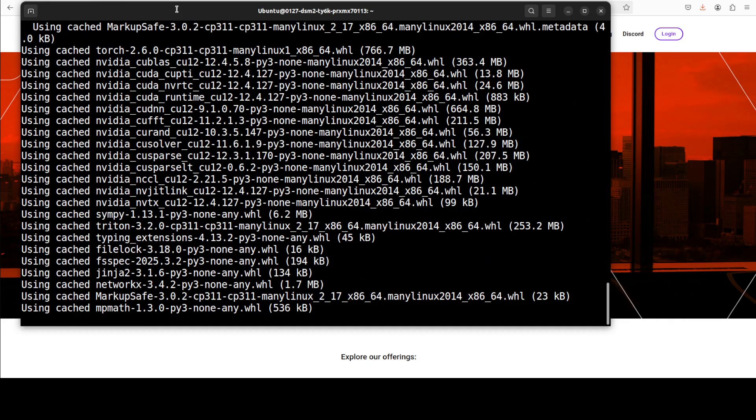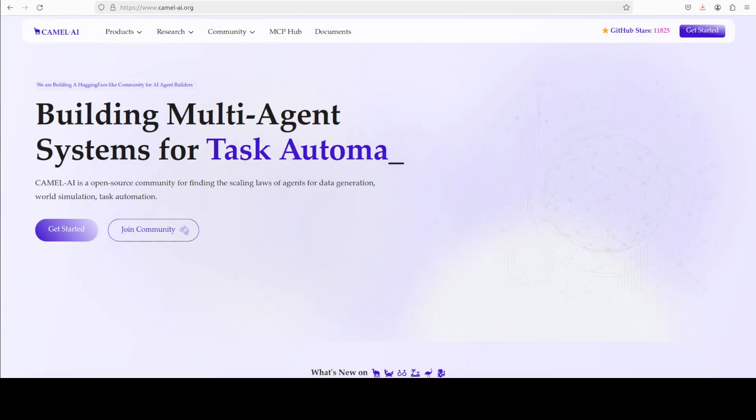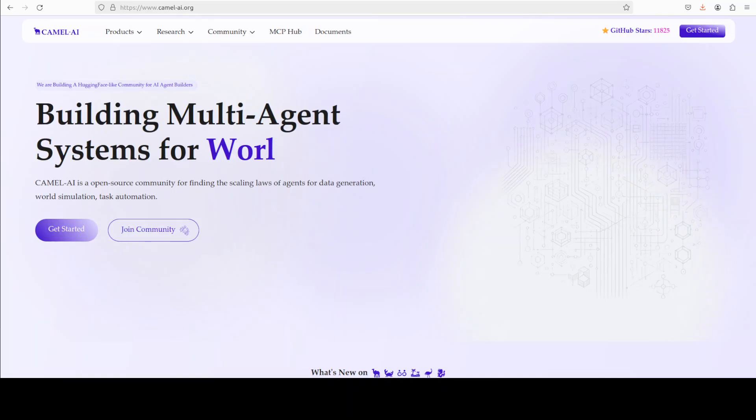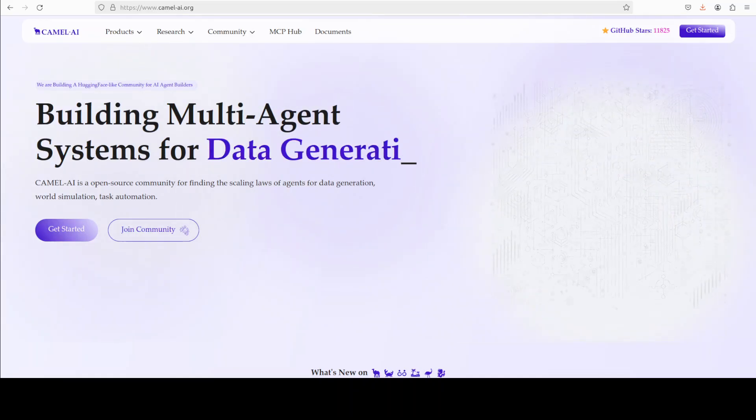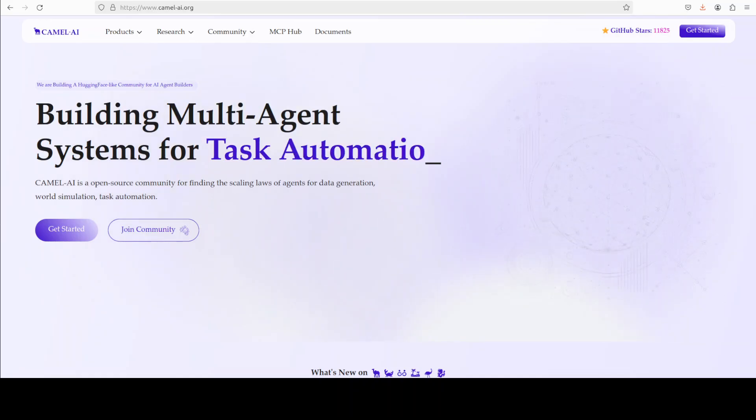While it does that, let me also introduce you to the sponsors of the video who are Camel AI. Camel is an open source community focused on building multi-agent infrastructures for finding the scaling loss with applications in data generation, task automation, and world simulation.